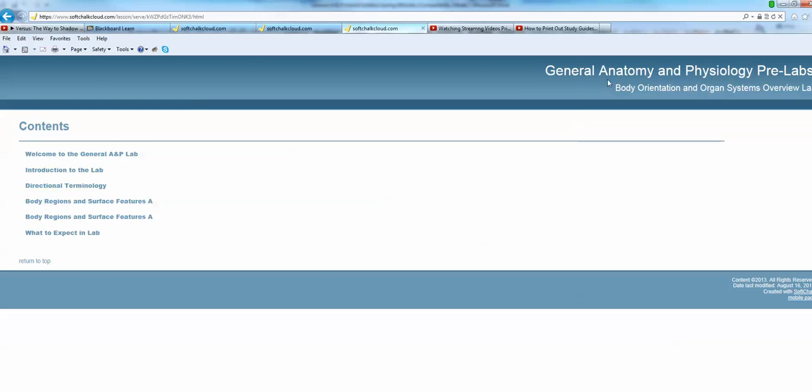You'll see at the top right, General Anatomy and Physiology pre-labs and you'll see the name of the exercises as shown here. Here are our contents page and you'll just go systematically through each one.